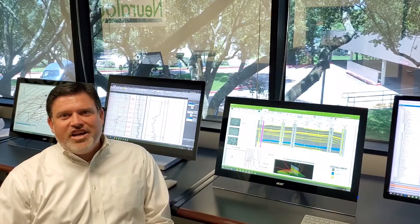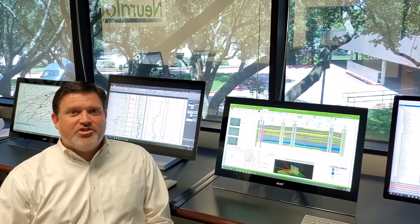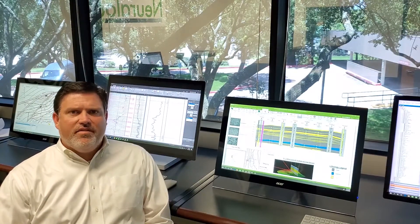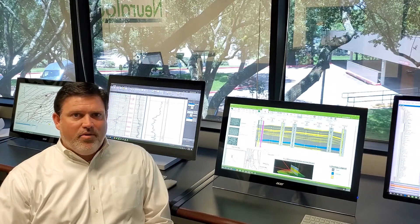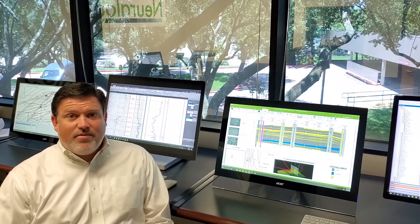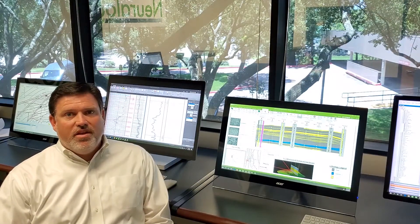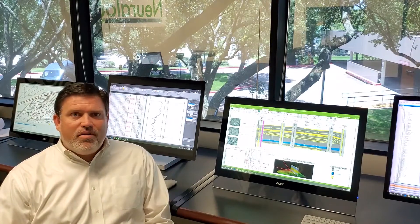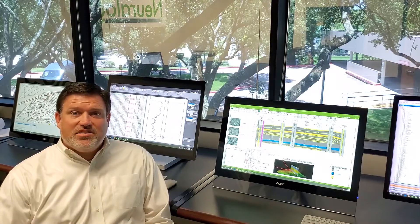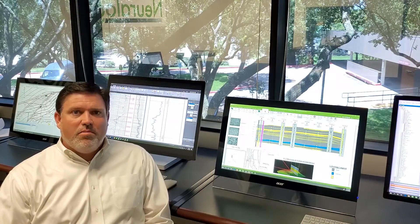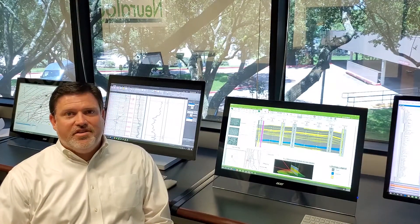Hi, thanks for checking out our virtual show booth. We're all feeling the effects of the drop in oil prices, and affordable software is more important than ever before. Neurolog Pro is a subscription-based, all-in-one affordable plan to accommodate your needs.